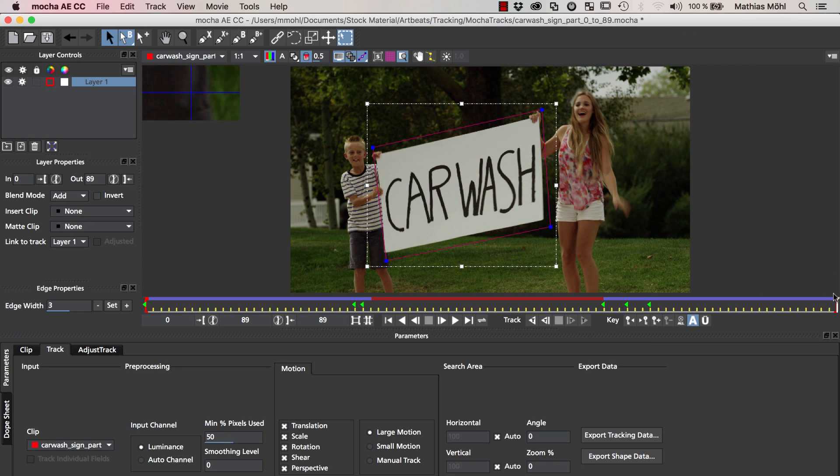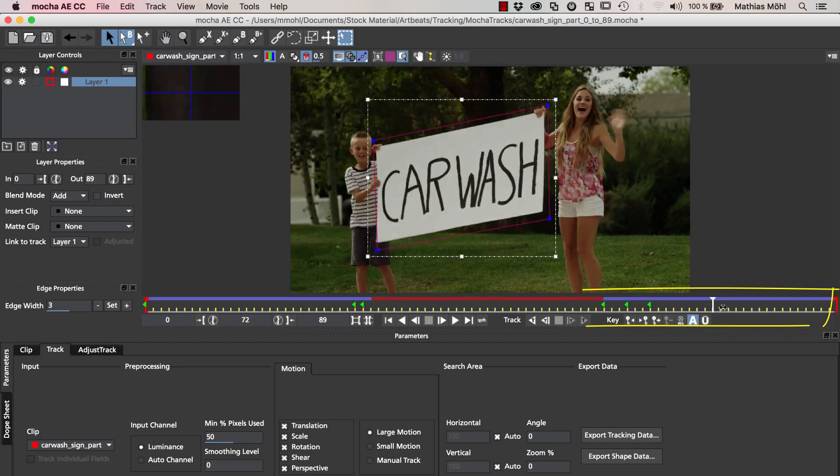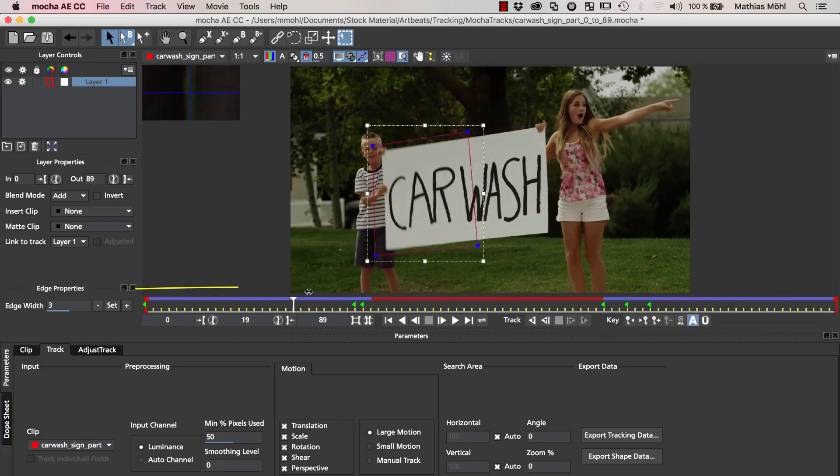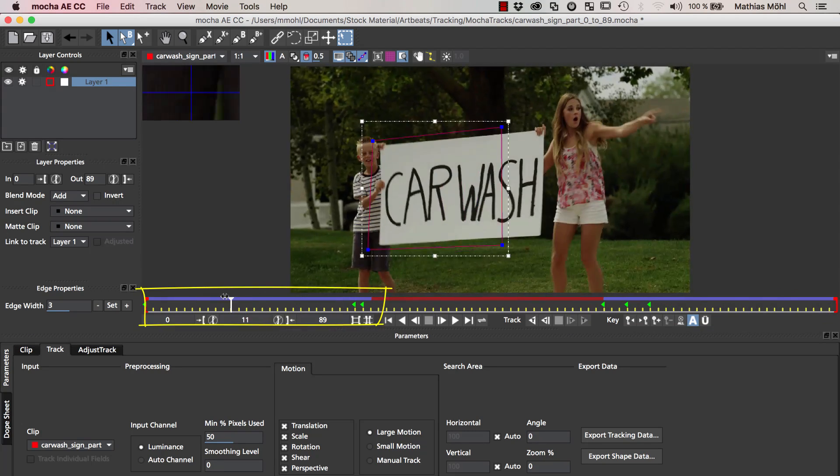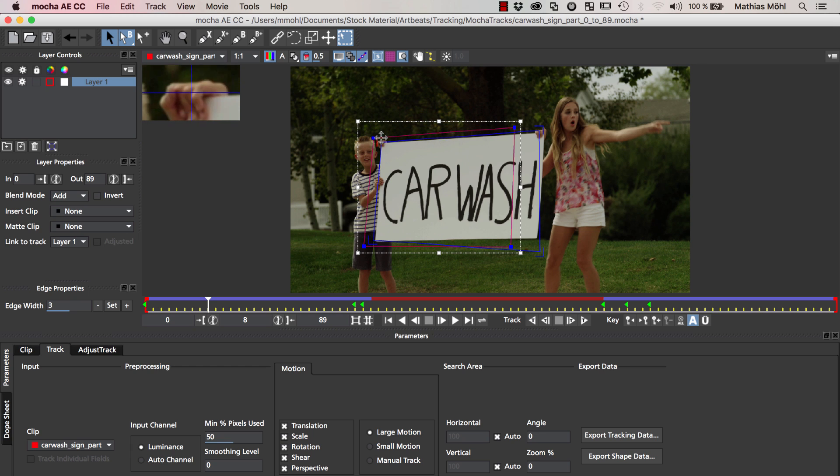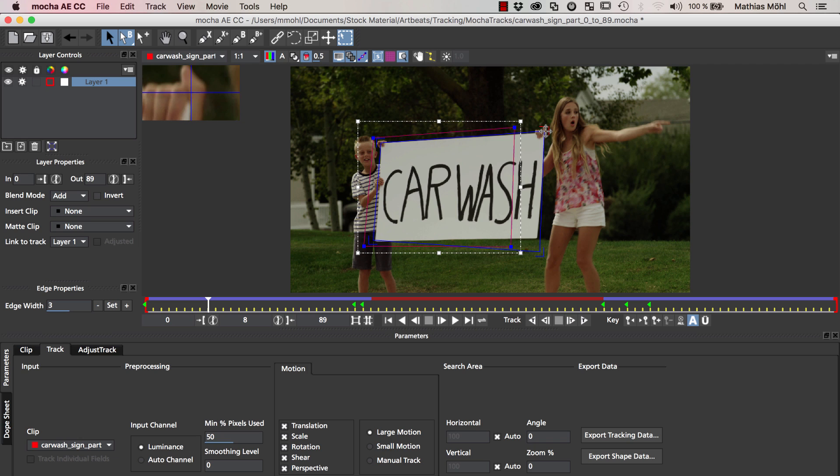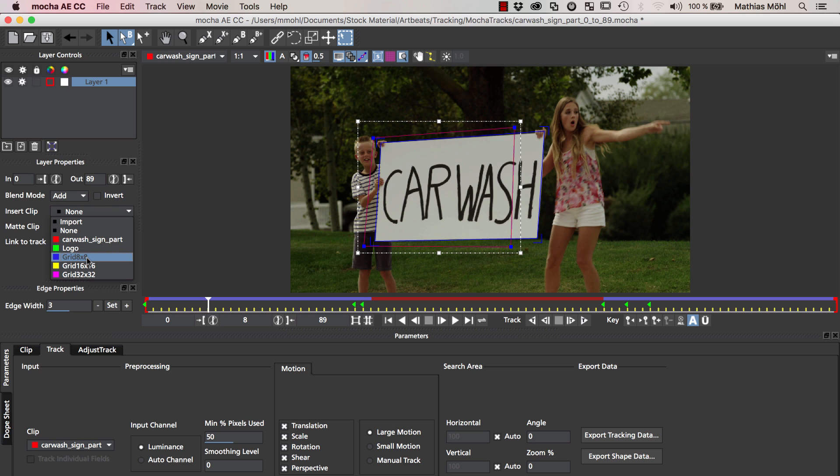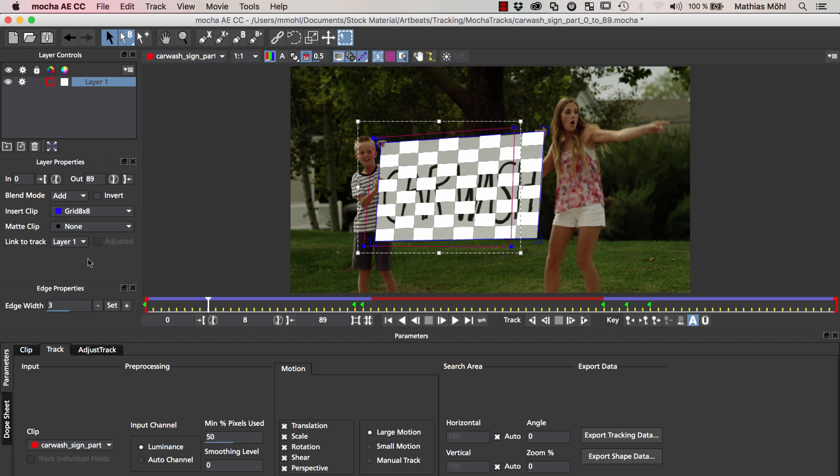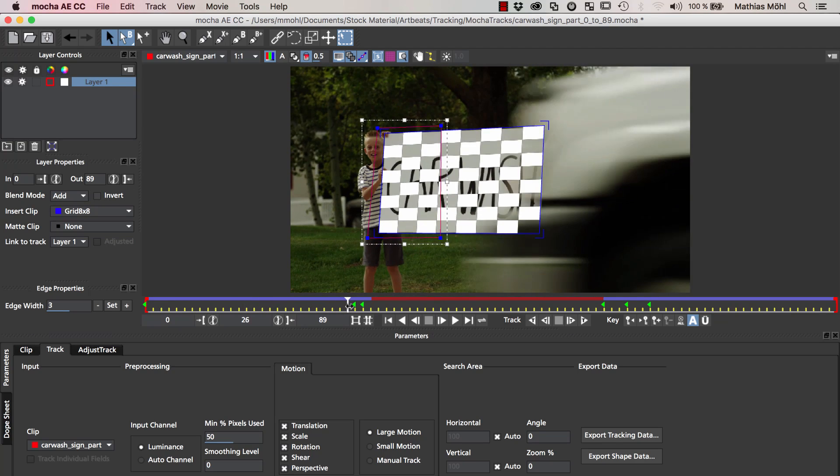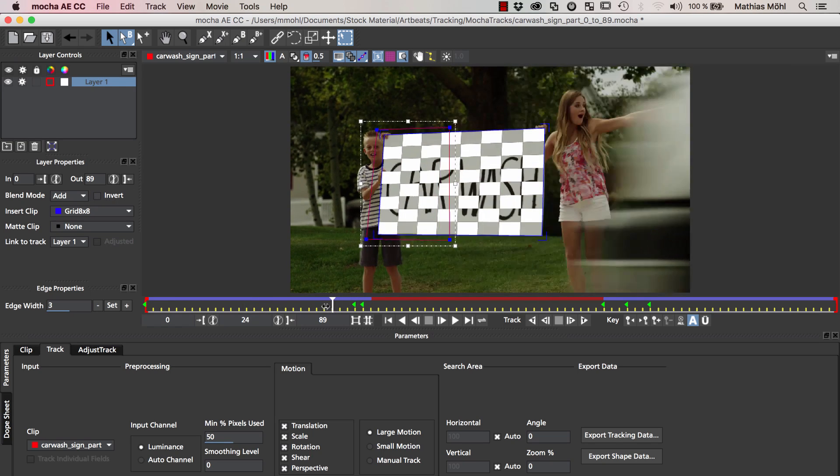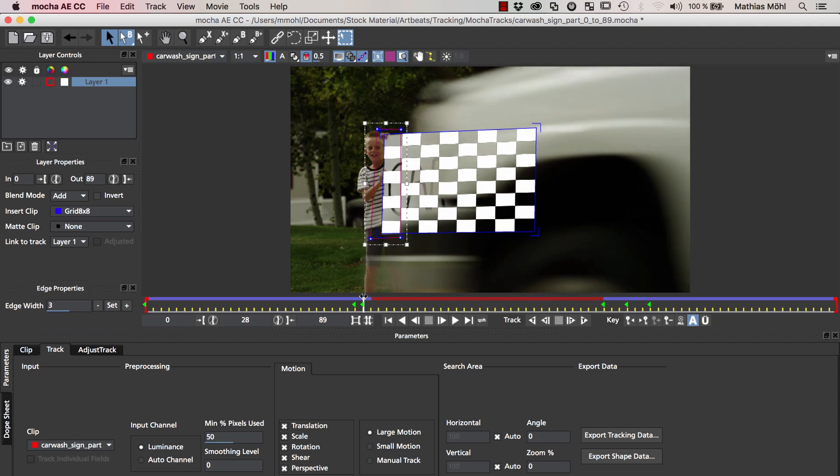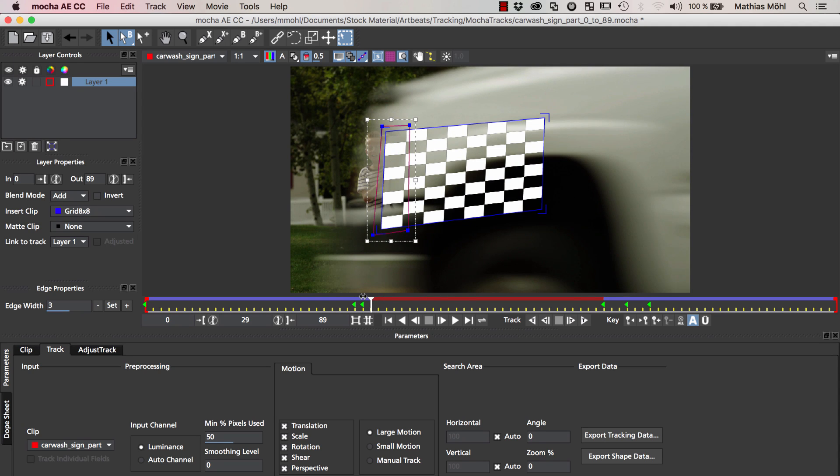So the track is still looking good. We can keyframe the mask even before we track this region. This mask really just tells Mocha which region we look at for tracking. Having such a small piece of texture is definitely enough to get a good track. We track forwards until the point where it disappears. Here it already moves in the wrong direction so it's not accurate. This edge is not following the edge of the sign anymore so I better undo the track at this frame.